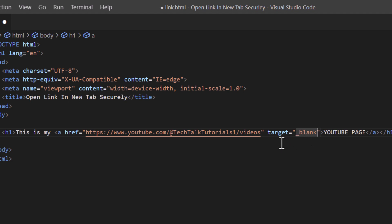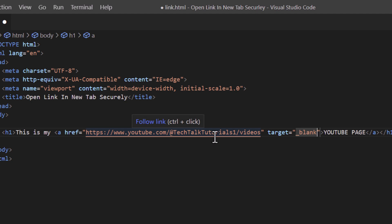A couple of years ago a vulnerability was found with using target underscore blank — people could actually hijack your URL and send you to a different web page using JavaScript. The way you need to do it now is put your mouse cursor after that second double quotation, make a space, and type rel equals double quotations.